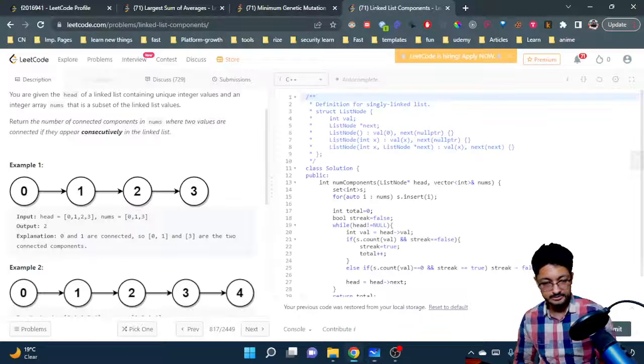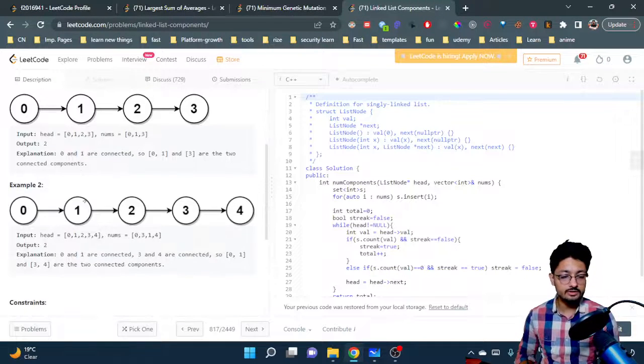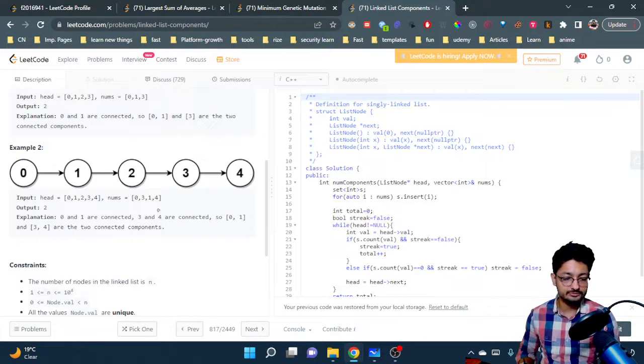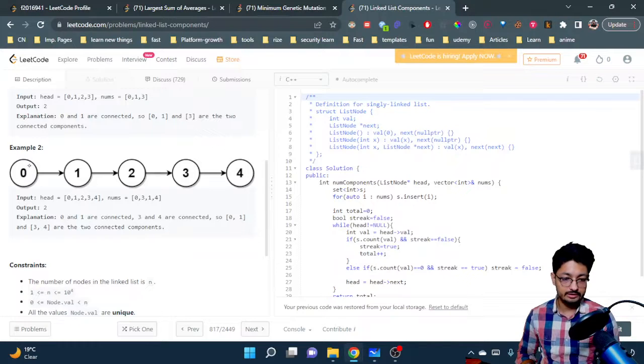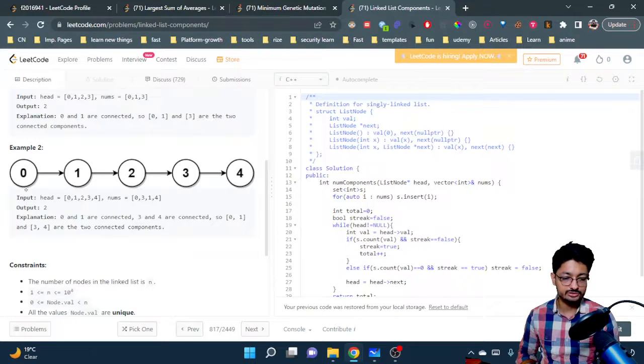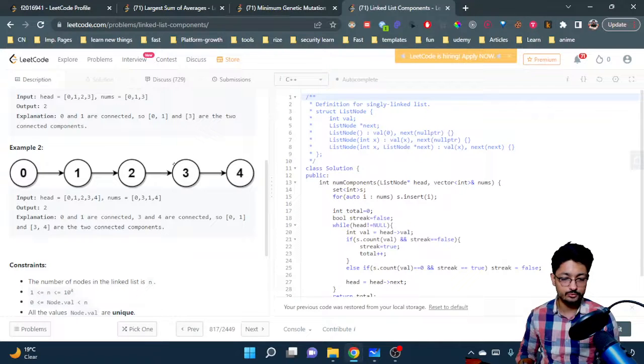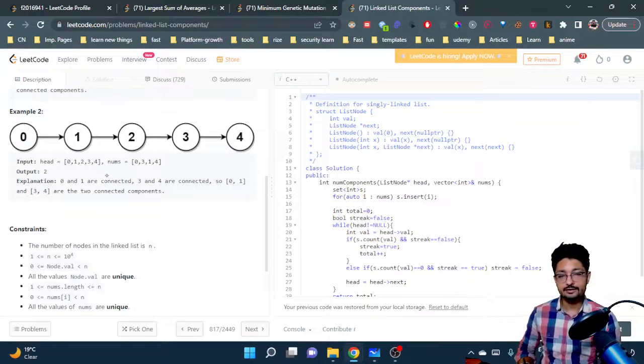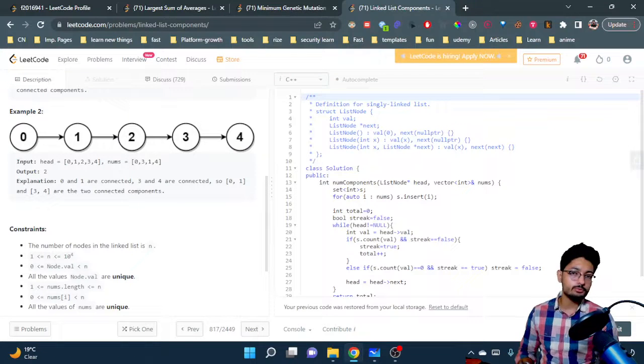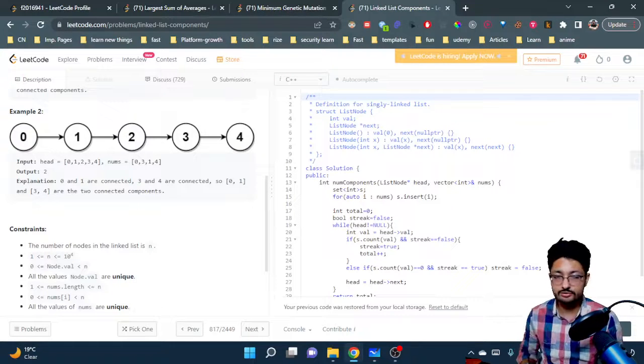And the answer for this is two. That's what you have to do. In another example, two is one component, then zero and one is one component, two is not there, three and four is another component.